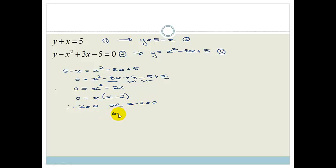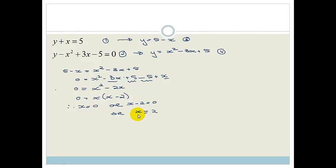So therefore x equals 0 or x minus 2 equals 0, therefore x equals 0 or x equals 2. So now we have two possibilities for x, and now we have to find the corresponding y. The reason we have to do this is because later on you're going to use this to find out at which point the graphs cut.